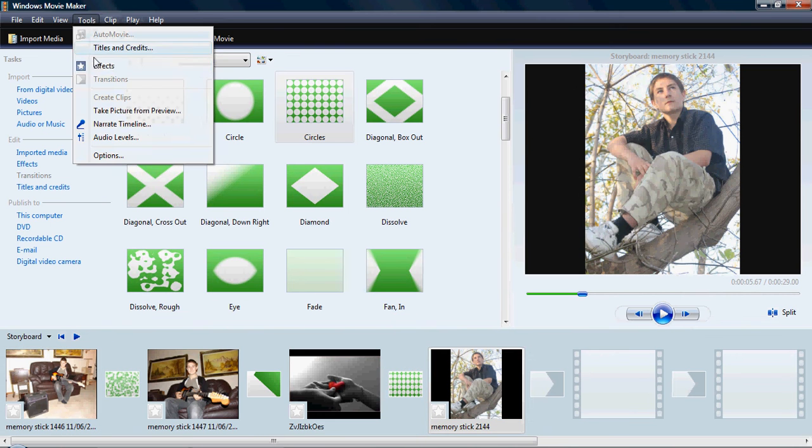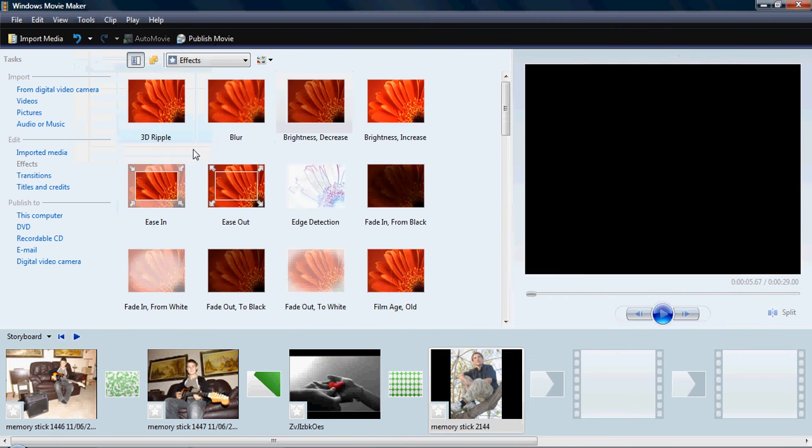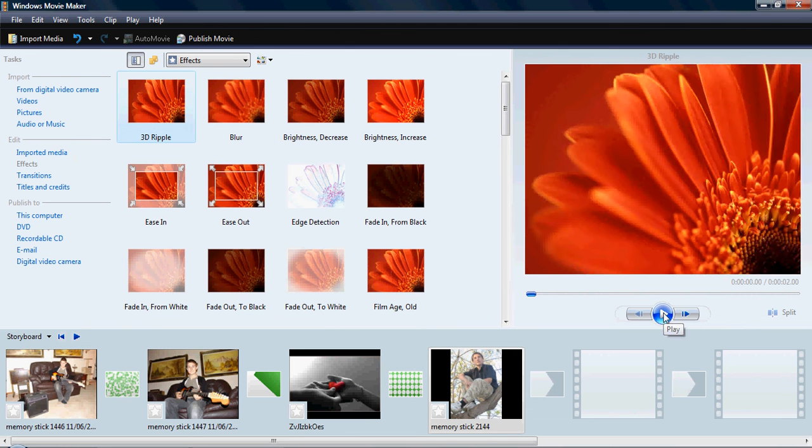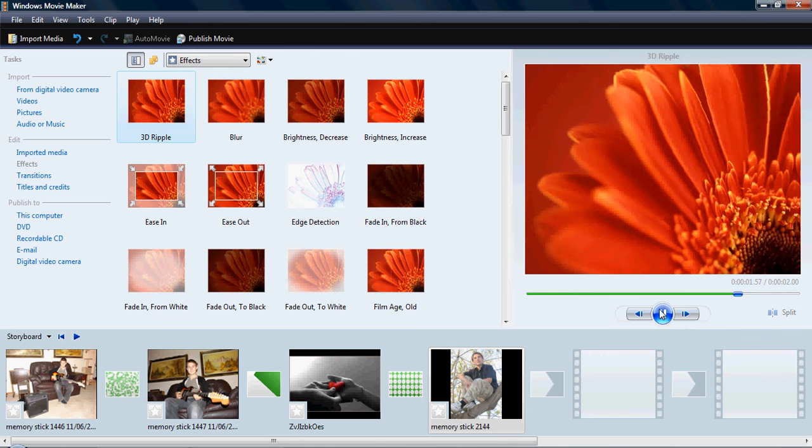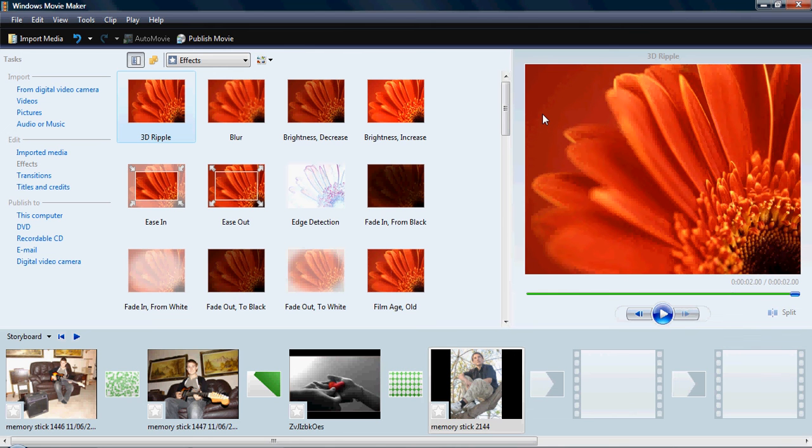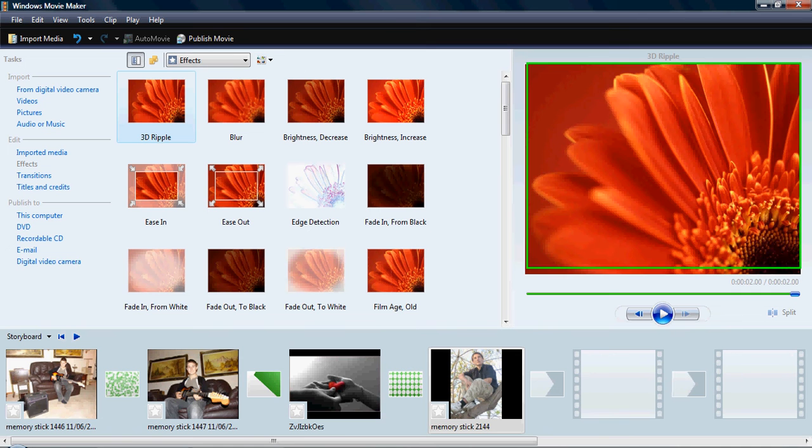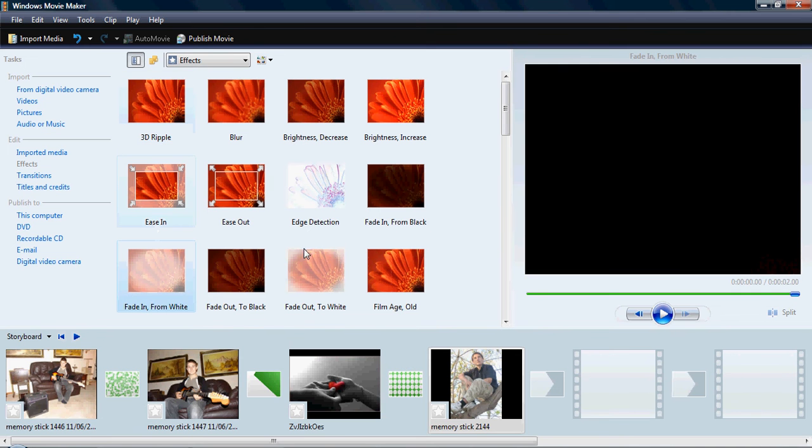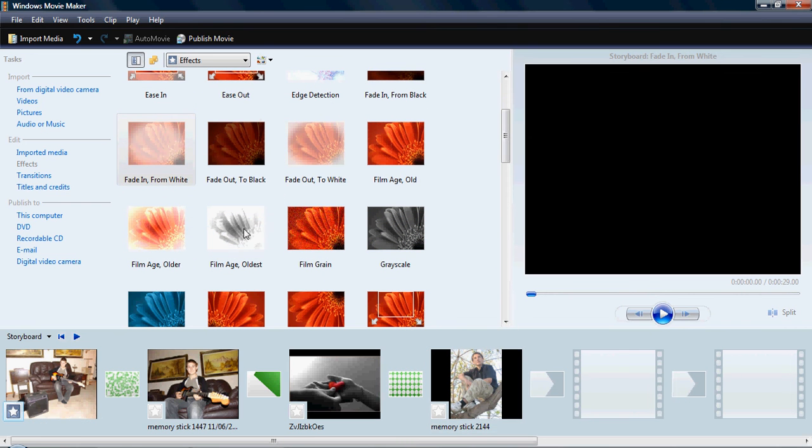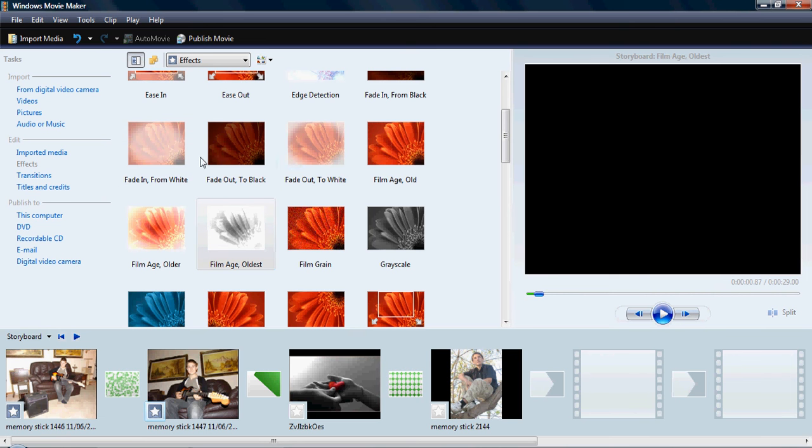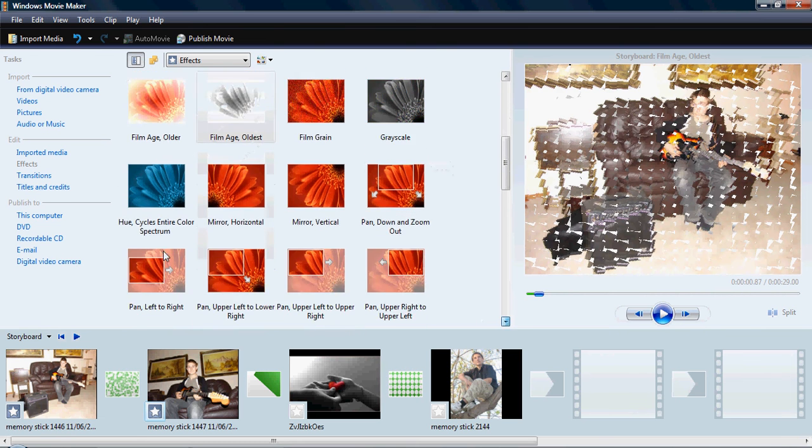Now you can also go back into tools. Hit effects. And you want to do different things. You can preview it. Just click it. The one you want. Hit play. And it gives you a preview. Right here. Over here on this screen. There's a whole bunch of them. I'll just go fade in from white. Move it here. Film age. Oldest. I'll add a few more. Like color change. That's always a good one. Let me drag it.